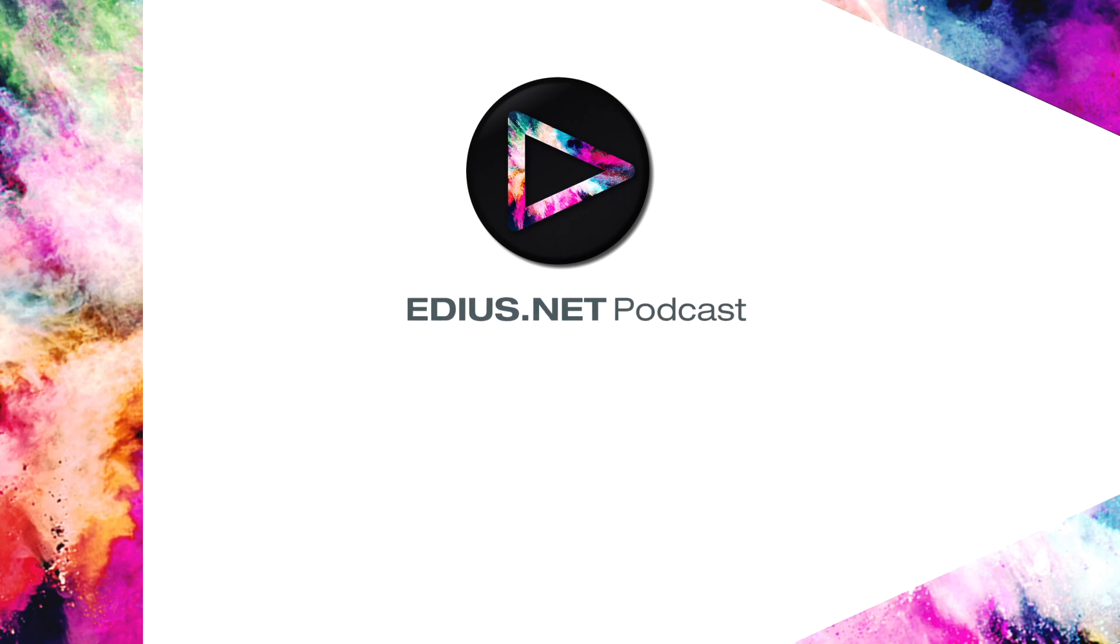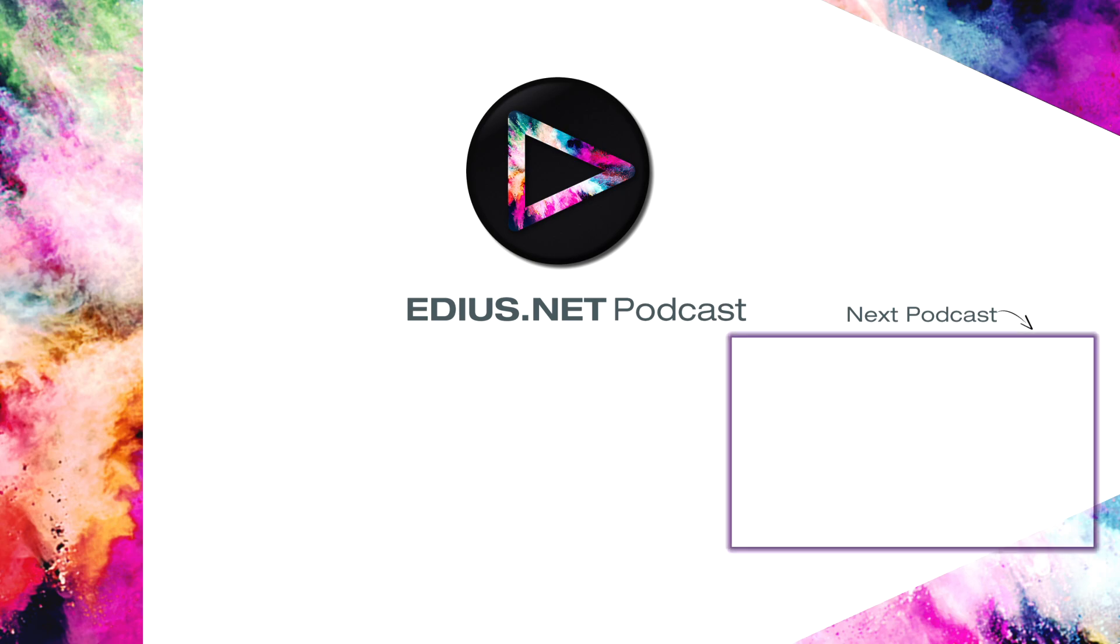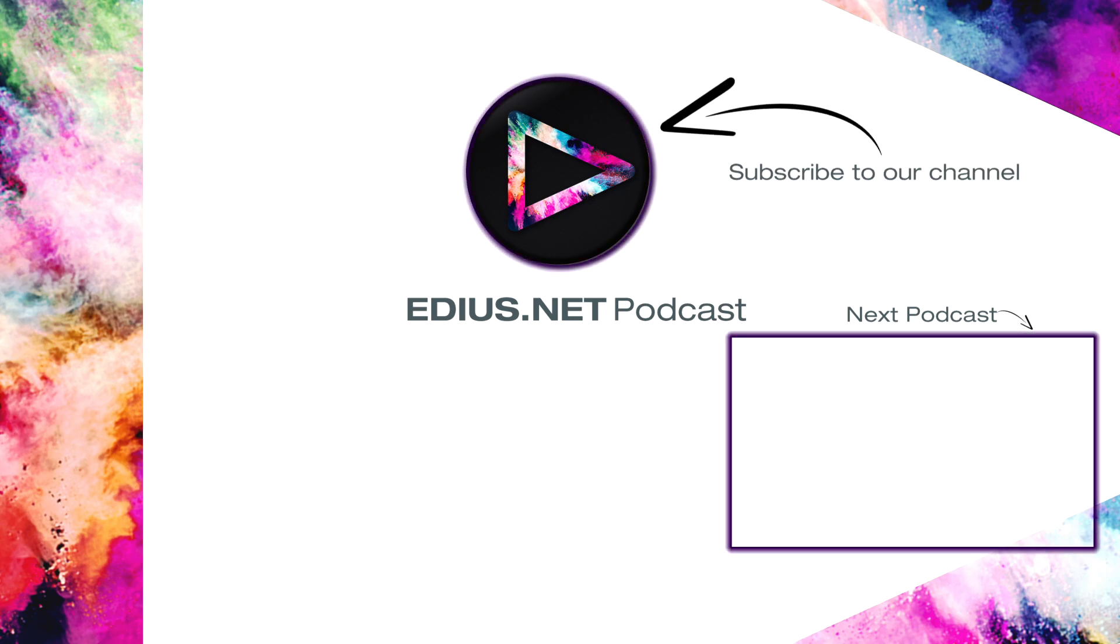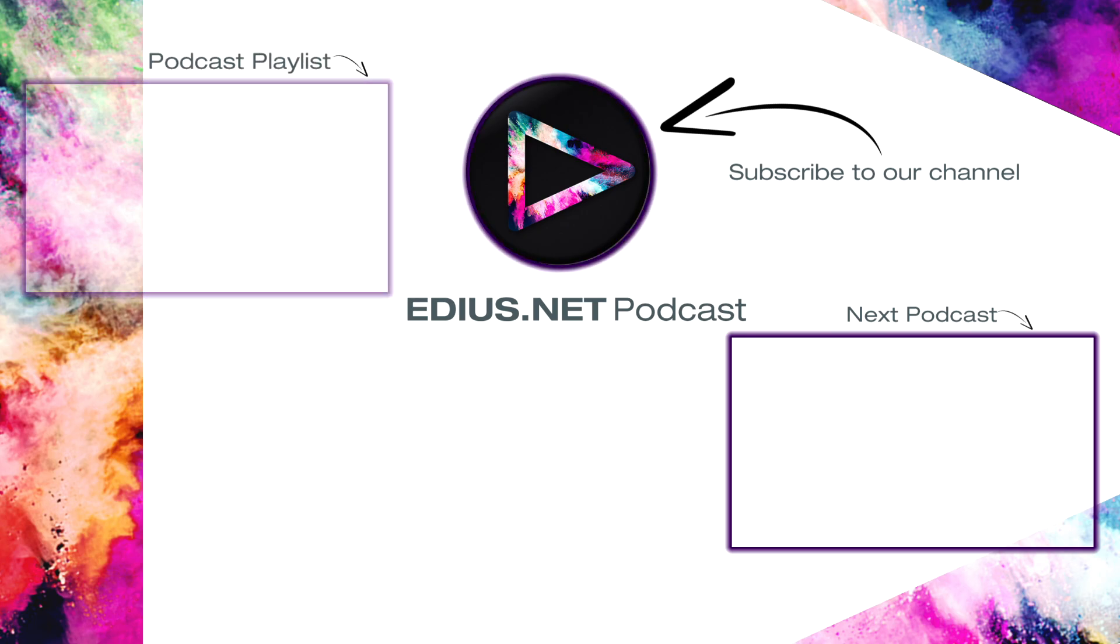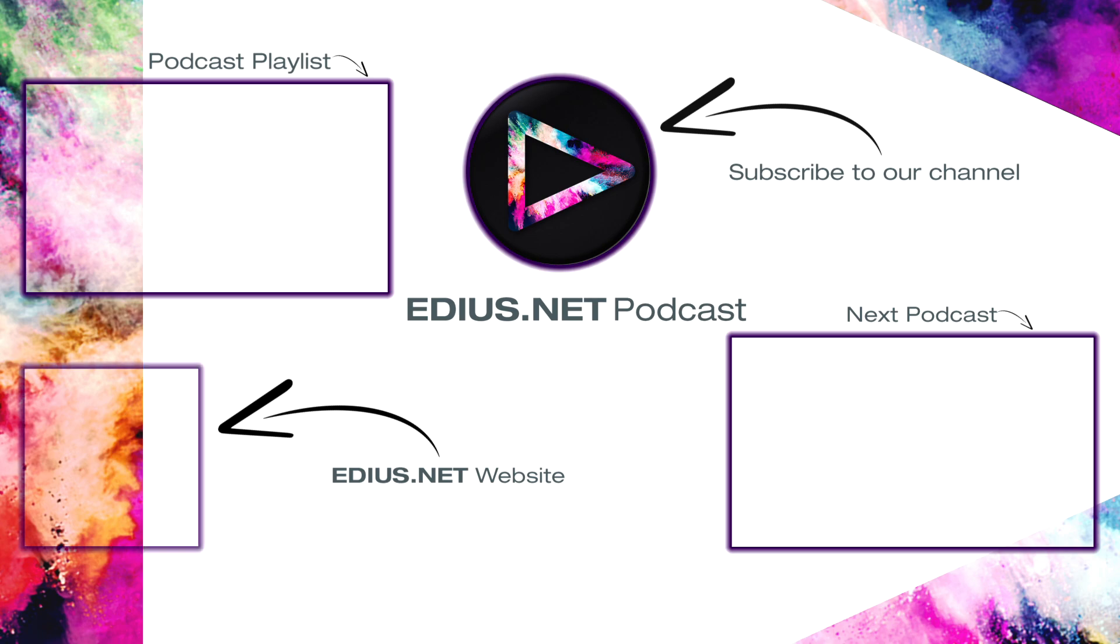Click here for the next podcast. To subscribe to our YouTube channel, click here. You can find more tips and tricks in our EDIUS podcast. Visit EDIUS.net for more information about EDIUS, plugins, tutorials, and the latest downloads.